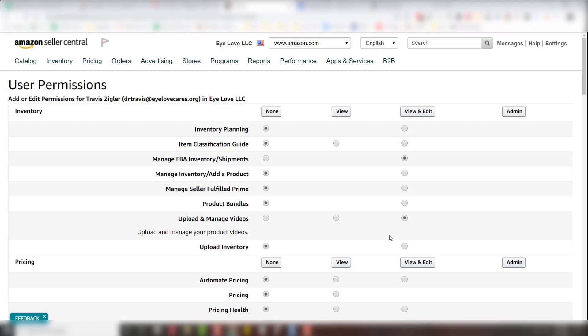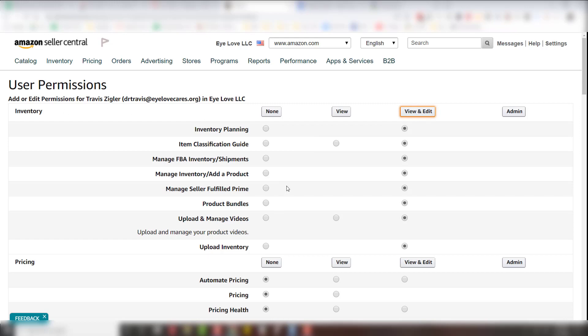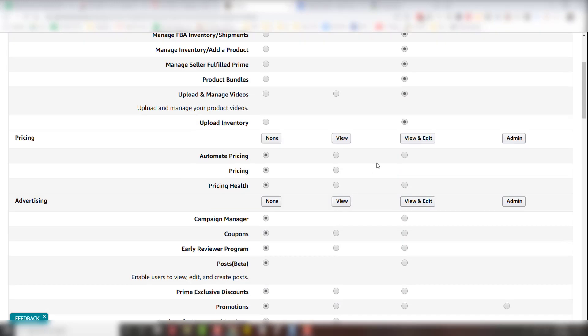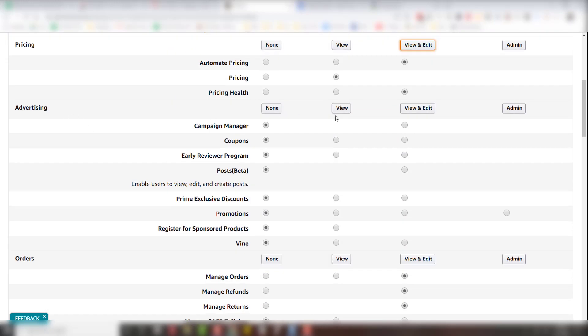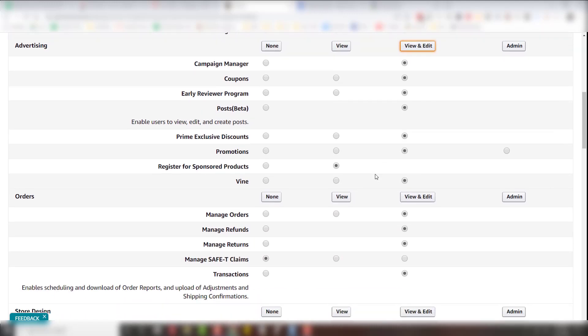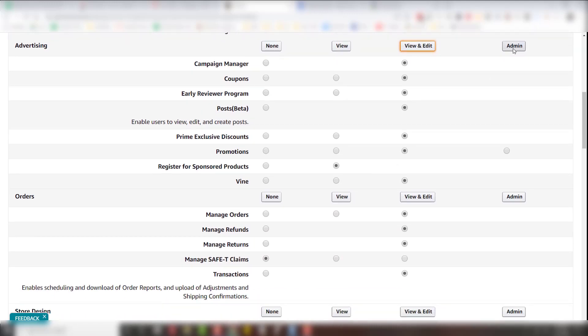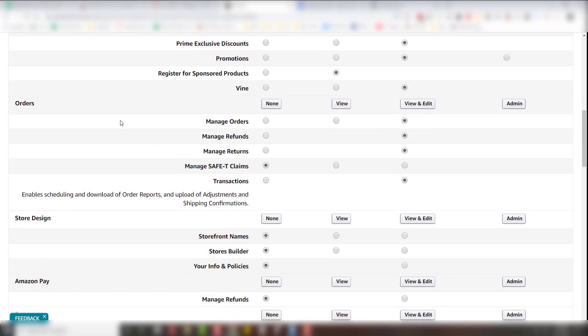We like to look at the PPC, reporting, and so what we do is we have you click view and edit for all the inventory, pricing view and edit, advertising of course view and edit. You can probably even give admin access for that one, but view and edit, just keep it simple.